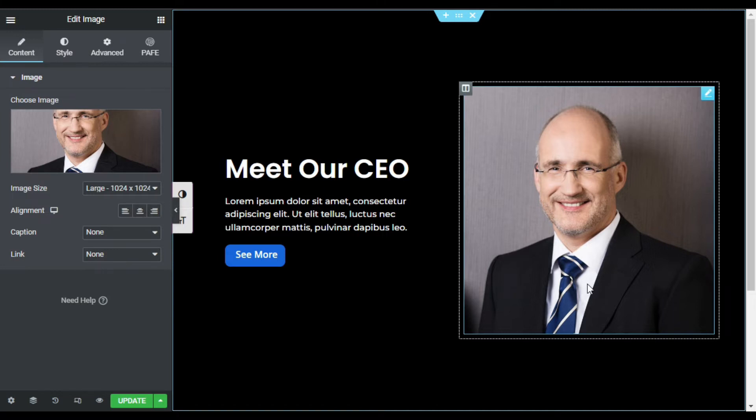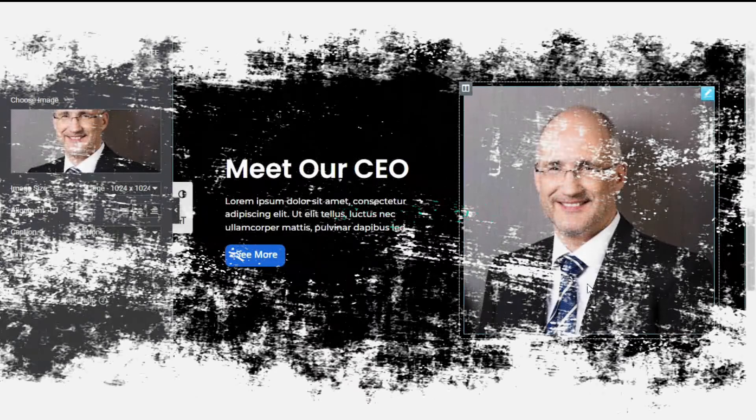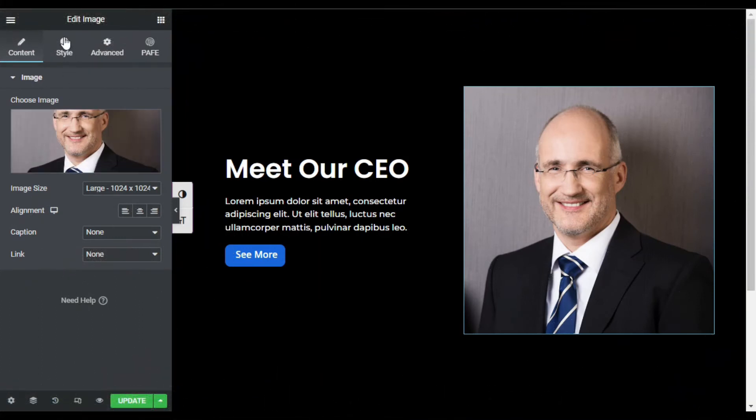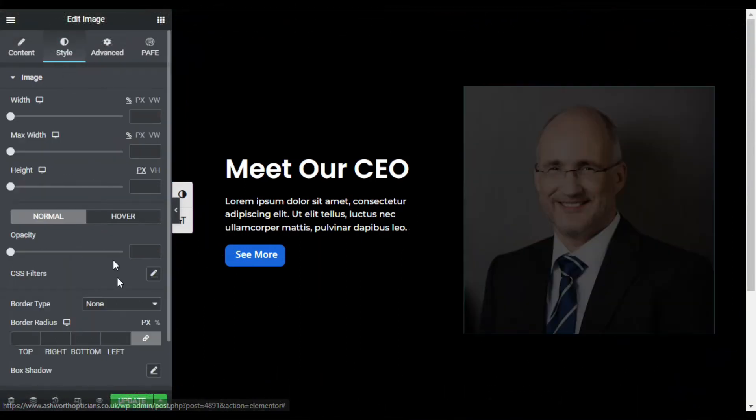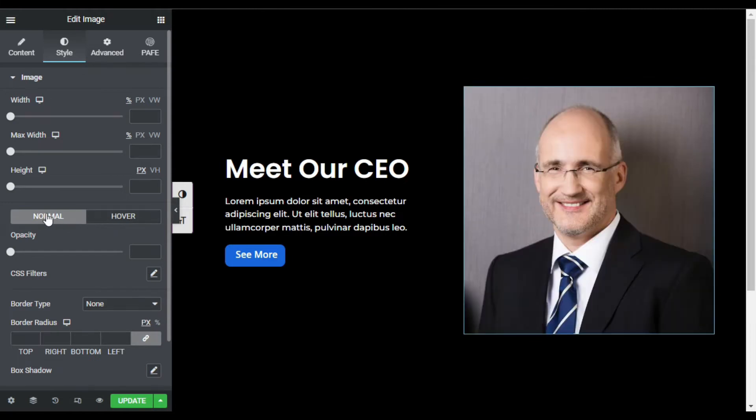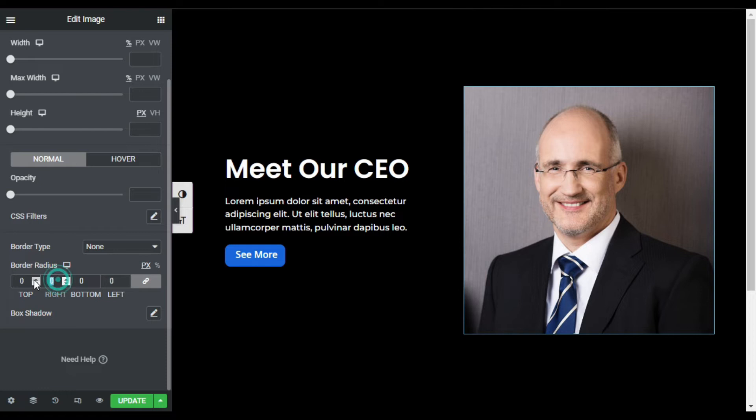So first I will make it black and white. For this, I will go to Style. Here you can see two different tabs: Normal and Hover. In Normal, you have this opacity and CSS filter. First of all, I will give it a border radius of 25 pixels.